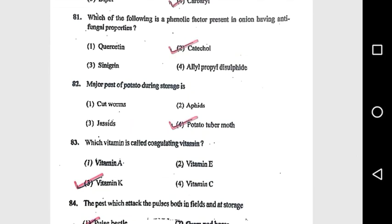Question 81: Which of the following is a phenolic factor present in onion having anti-fungal properties? Quercetin. Question 82: Major pest of potato during storage is the potato tuber moth. Question 83: Which vitamin is called the coagulating vitamin? Vitamin K.